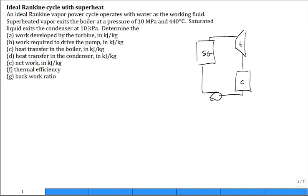Let's say this is state 1, this is state 2, this is state 3, and this is state 4.